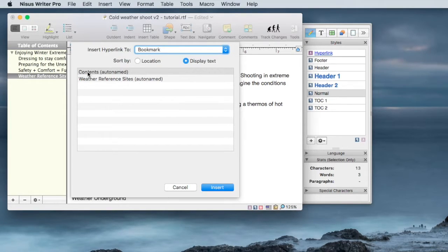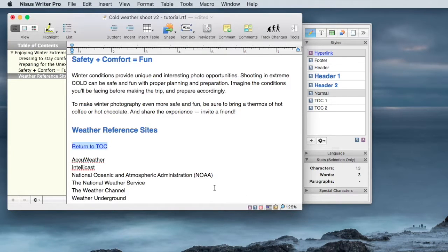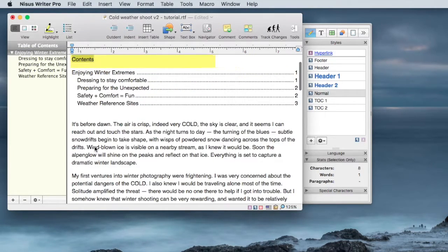And in this case, since I want to go back to the contents, I'll select that and insert. And now I've got a hyperlink that will take me back to the contents.